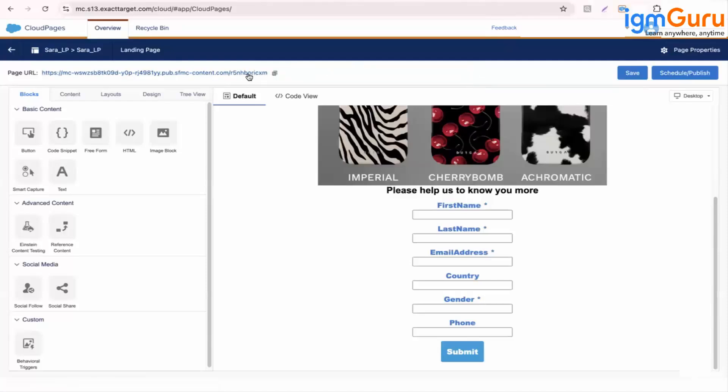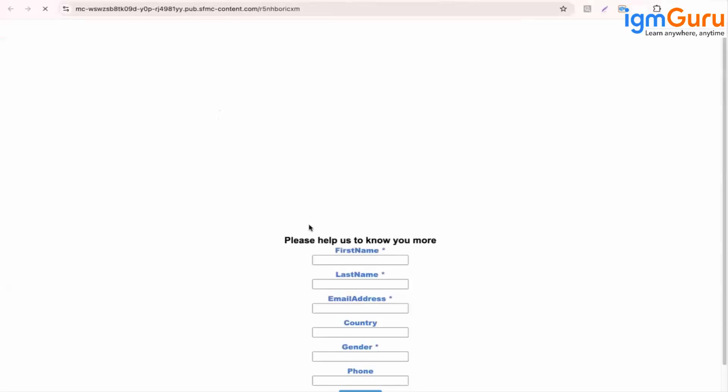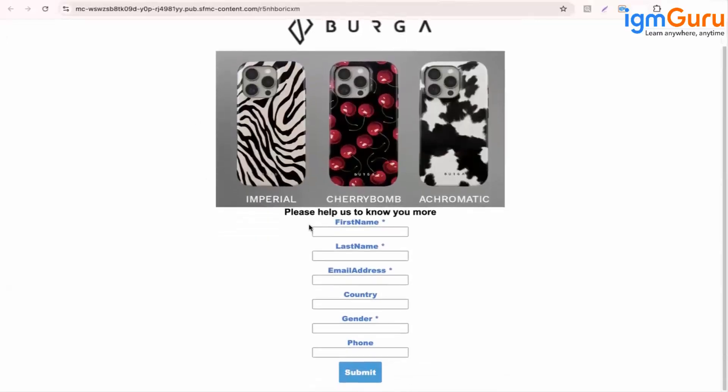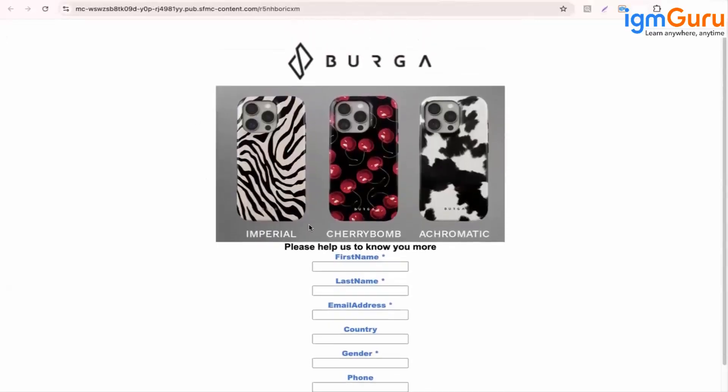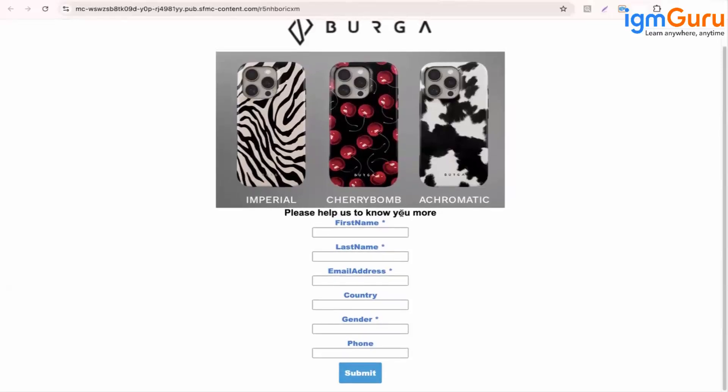Now you can click on this link. It will land on another page. So this is your landing page. Is it looking like a website page? Yes.